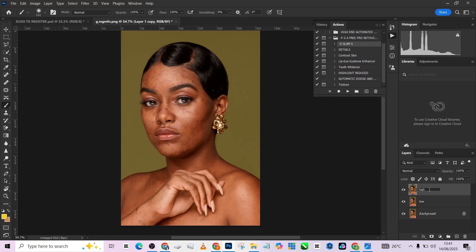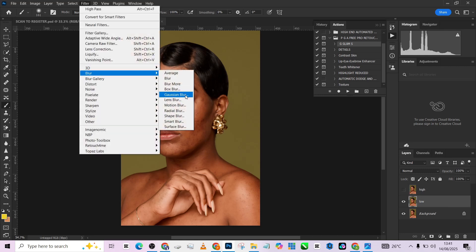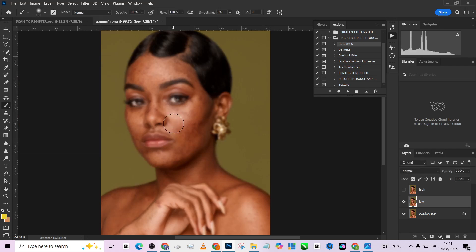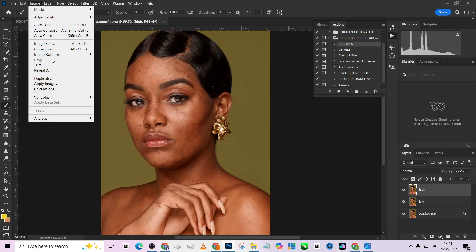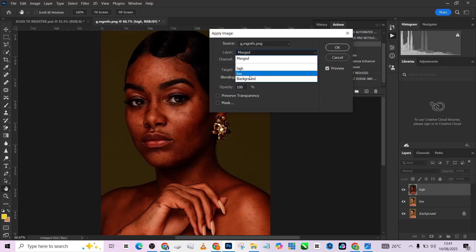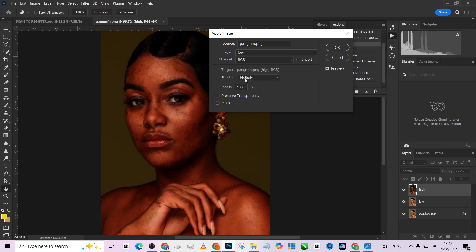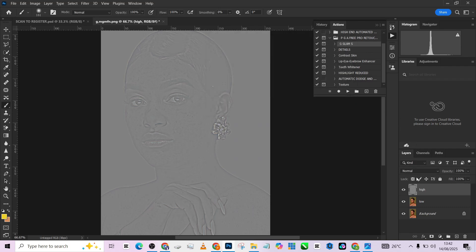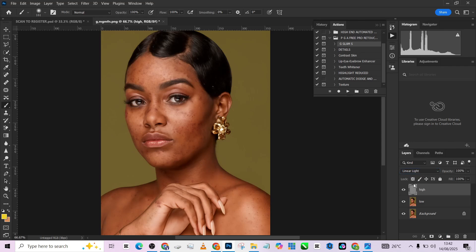Once that is done, make a group of the two. Before you make that group, deactivate your high frequency, then go to Filter > Blur > Gaussian Blur, zoom in on your image and blur it just enough to stop seeing full skin details but still see the skin — I kept mine at five. Then open up your high layer, go to Image > Apply Image. Make sure the layer is changed to low, the blend mode is set to subtract, every other setting remains the same, press OK. Now change the blend mode to linear light and your frequency separation is properly set up.